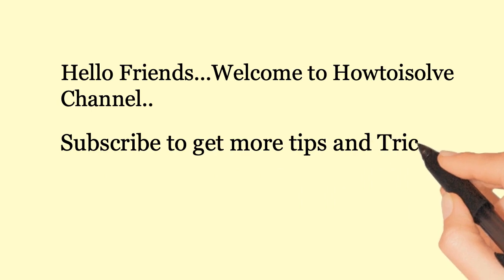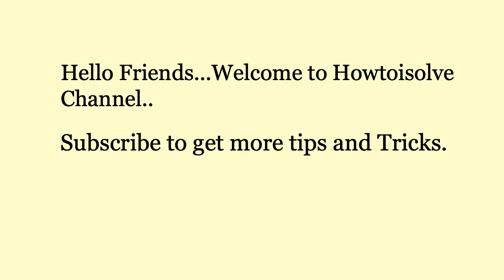Hello Friends! Welcome to How to Isolve Channel. Subscribe to get more tips and tricks.